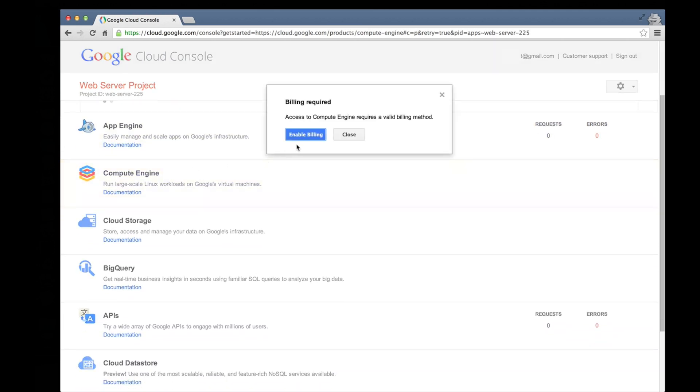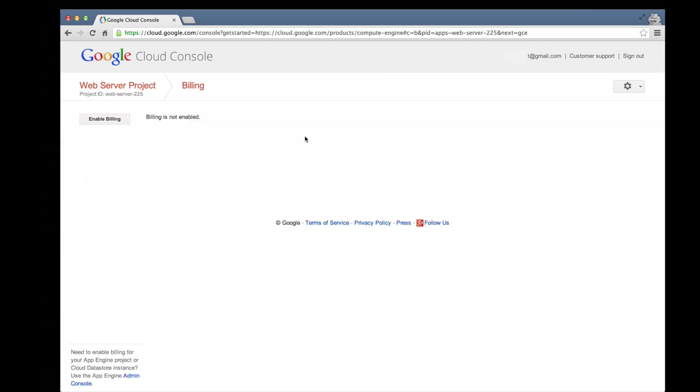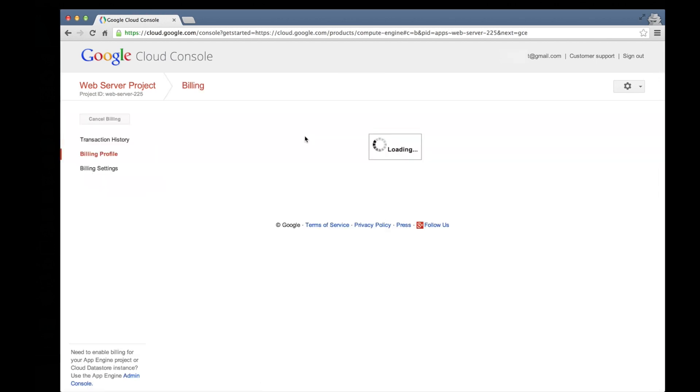Compute Engine is a paid service, so the first thing we'll need to do is set up our billing information. You'll likely be surprised at how affordable experimenting with Compute Engine can be.